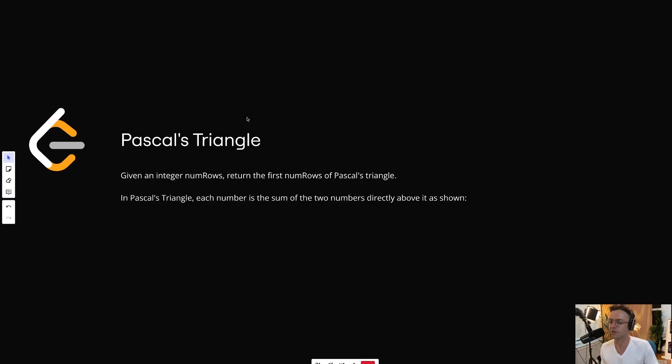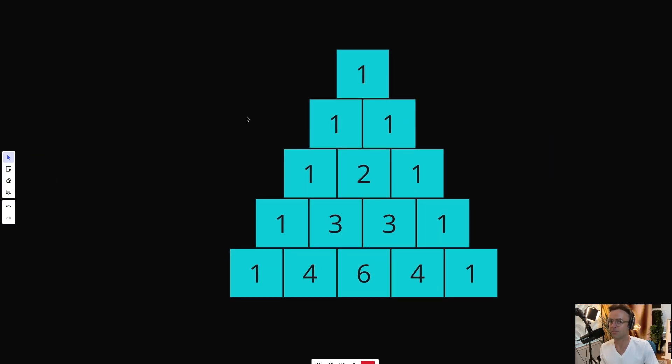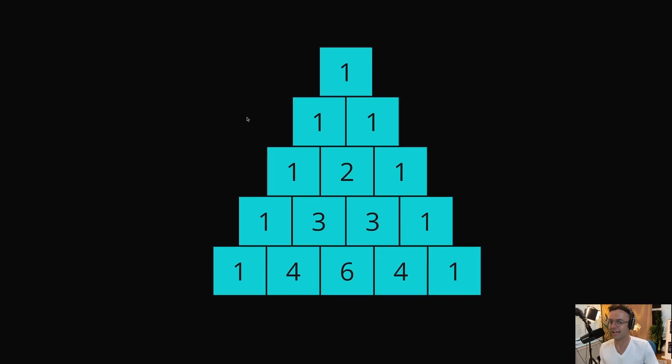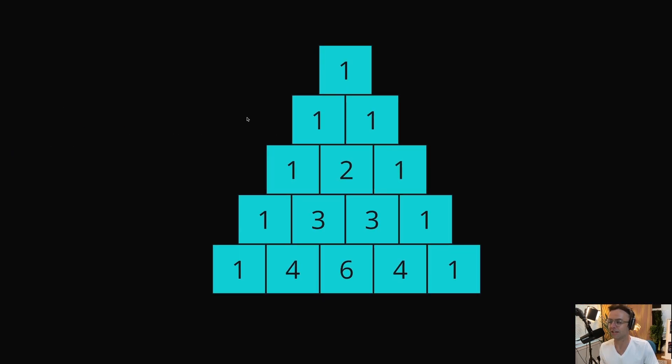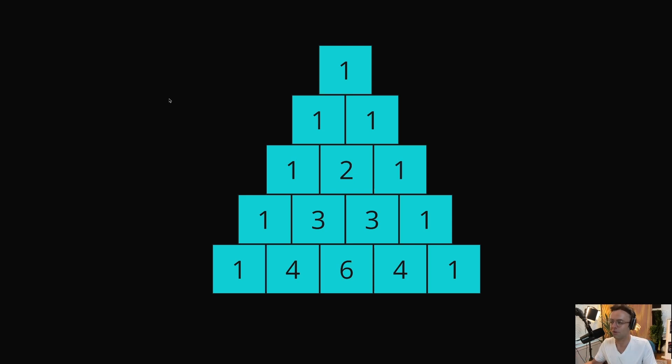If you have taken high school math, I guarantee you that you have seen this triangle before. Pascal's Triangle is just a triangle of numbers. But you have to admit, something about this triangle, the order, or just the way it looks, is oddly satisfying.